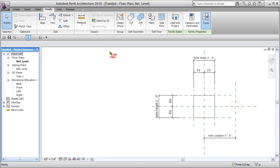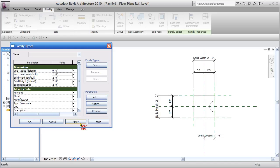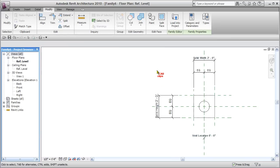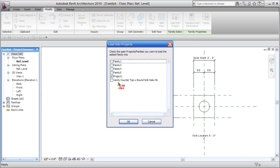Now let's flex it — you have to use the parameter, not just move it manually. Go into Types, grab void location, set it to one foot, hit Apply — it's cutting away. Set it to zero, hit Apply — done. Hit OK and close it. Now let's load it into our project.